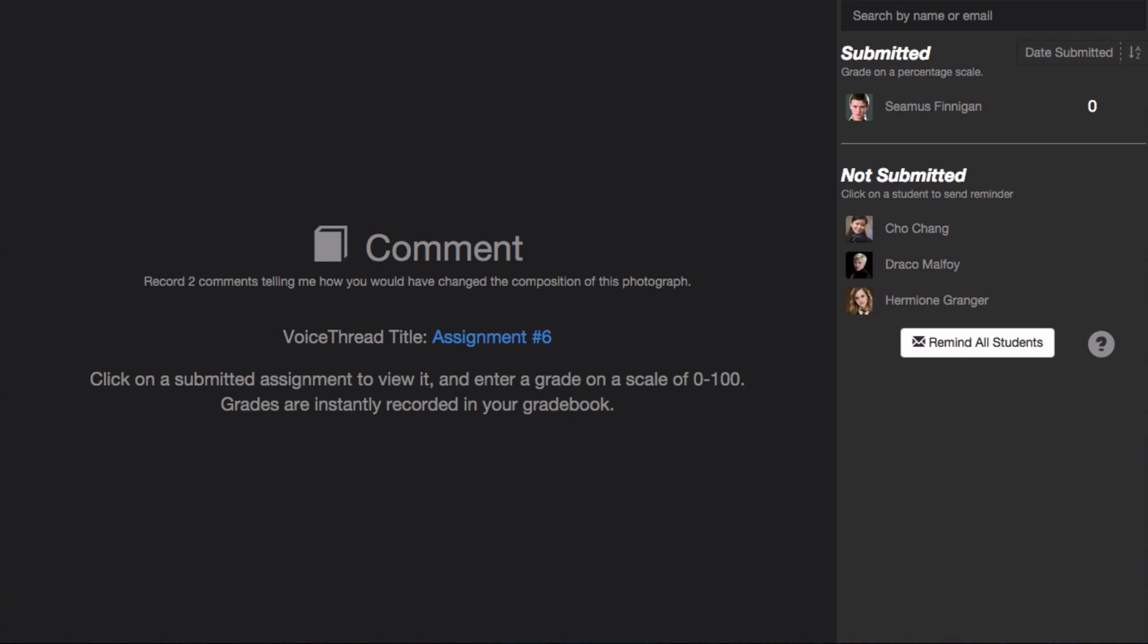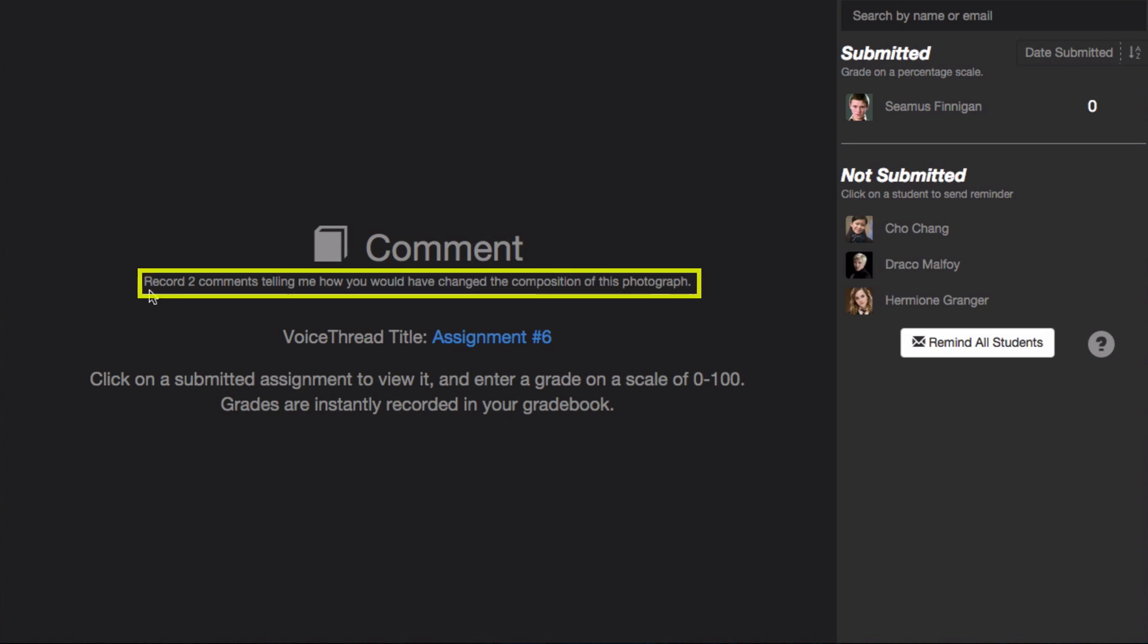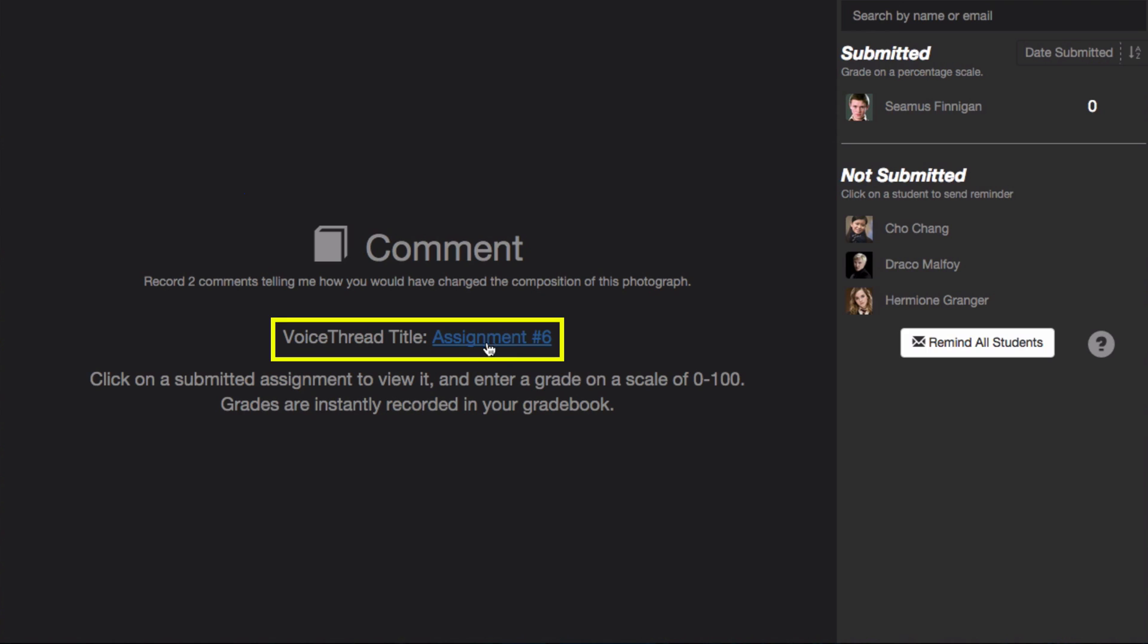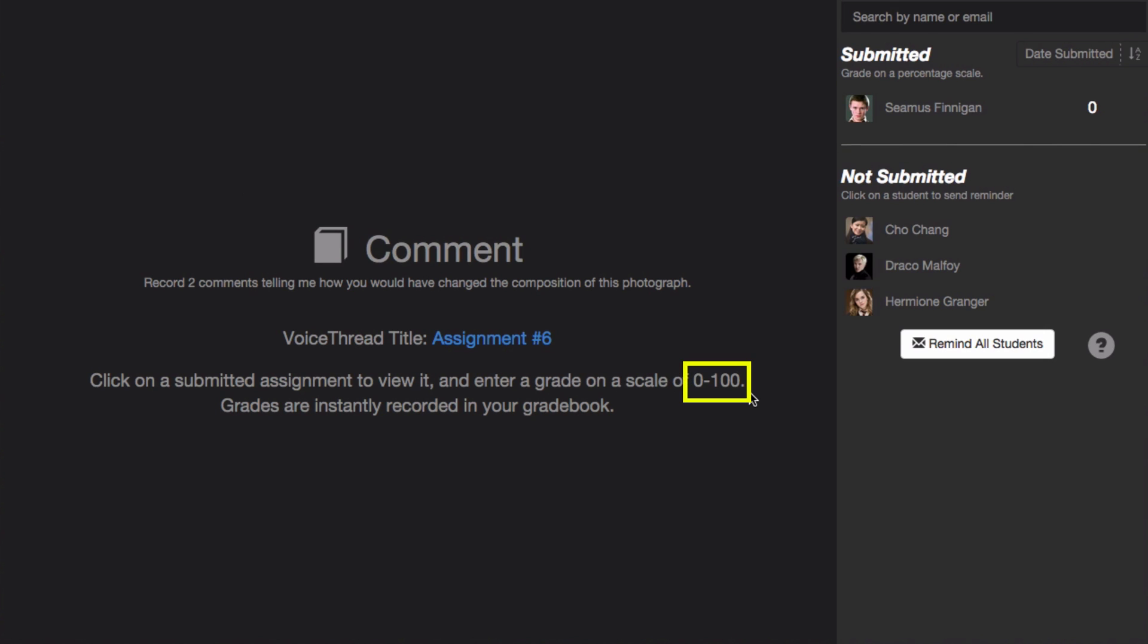Here you'll see a summary of your assignment, including its title, below that a description, and below that a link to the VoiceThread you used if this is a Create or a Watch assignment. You'll also see that you need to grade on a percentage scale, so a grade of 0 to 100.